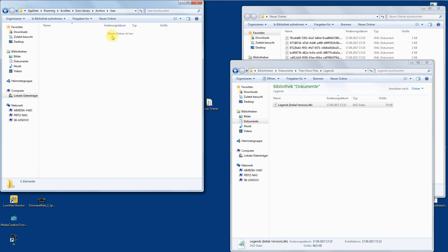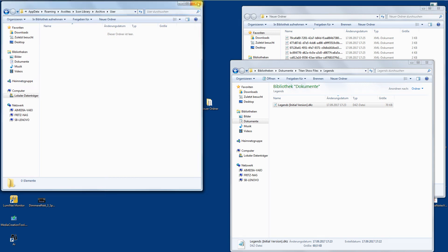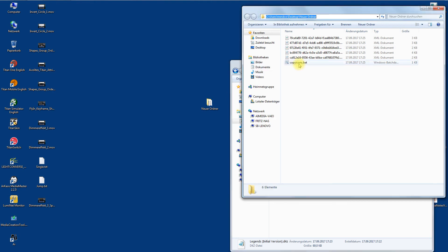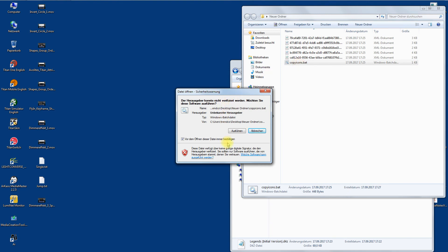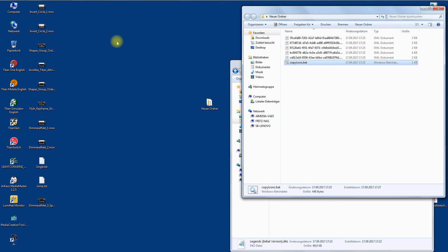If I know this I could go there by hand, but in order to make it easy for you I wrote this little batch file. Double click on copy icons — yes, I want to execute it. And this is what it did: it just copied the files there. Copy to C:/users/[username]/appdata/roaming/Avolites — so you just need to know the path there. Hit any key, that's it — they have been imported right now.